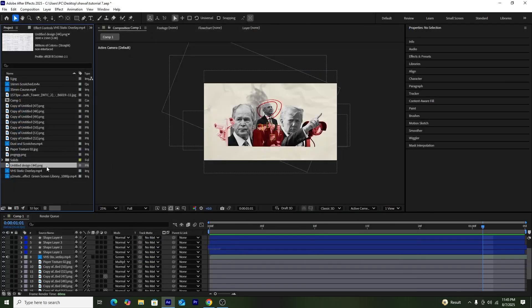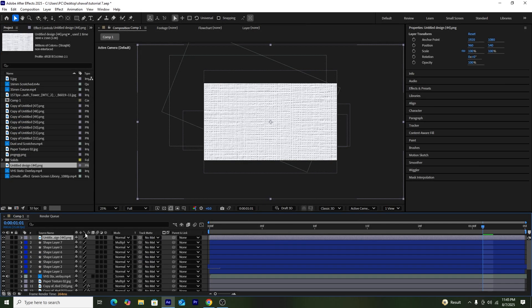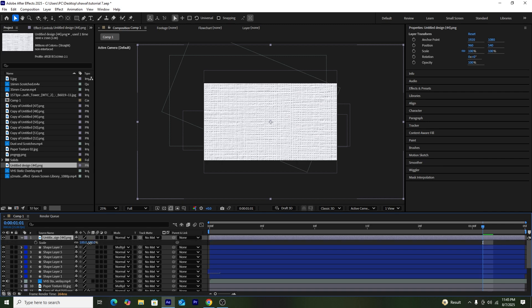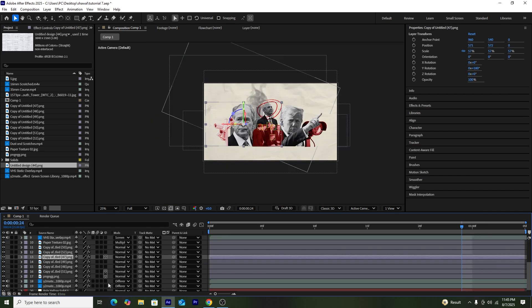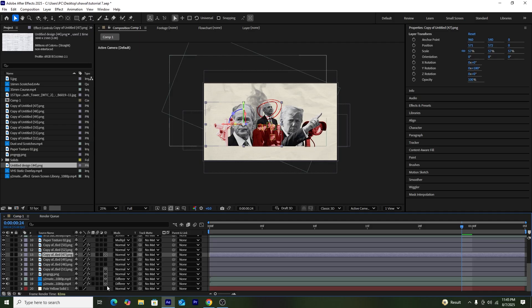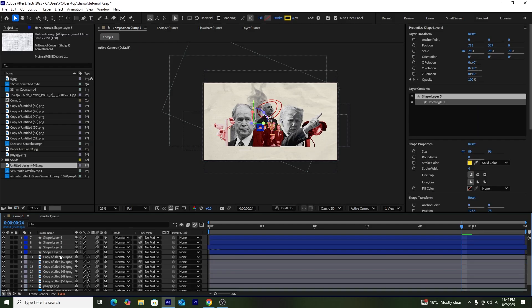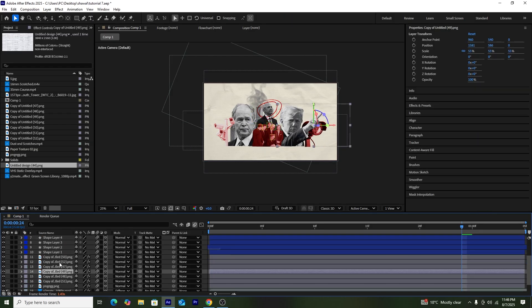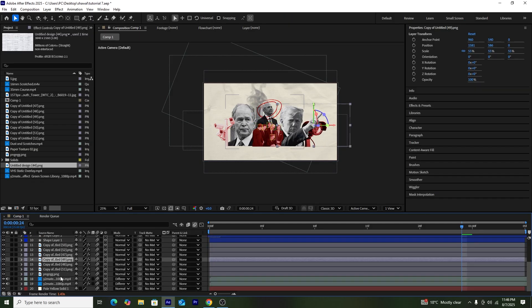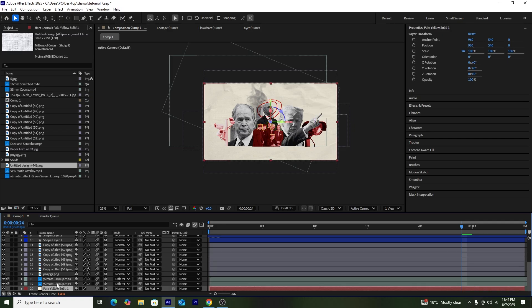Next, I'll add another texture overlay — I got this from Canva, but you can also use Envato Elements. After that, I'll make all the components into 3D layers so we can create a 3D composition and animate the whole composition at the same time.